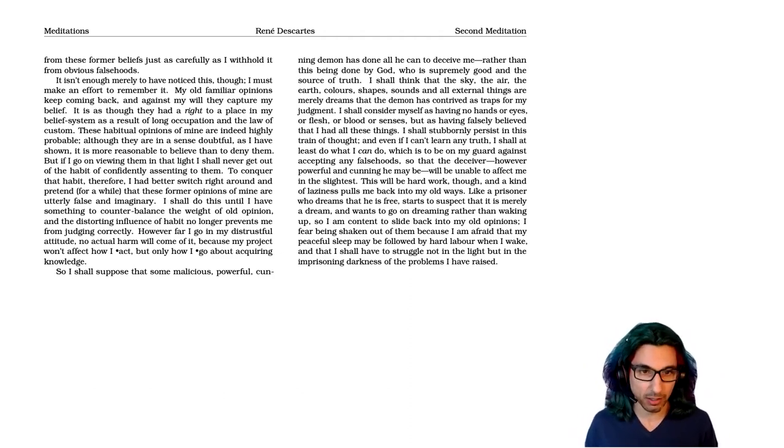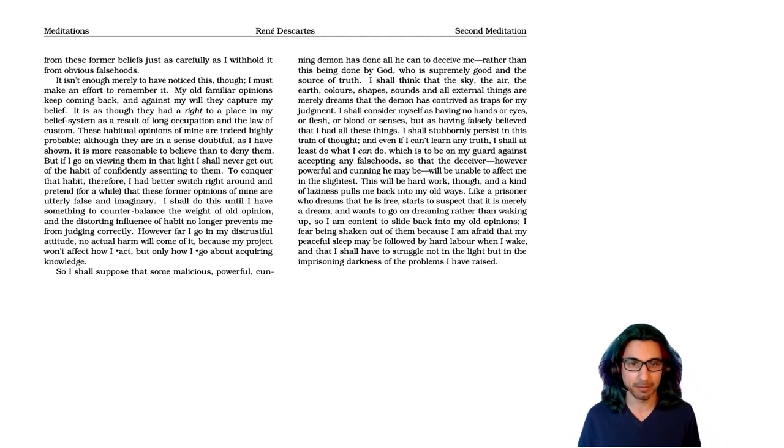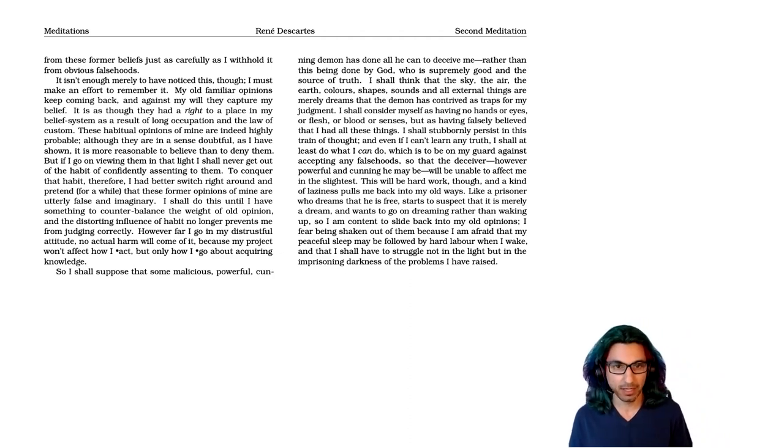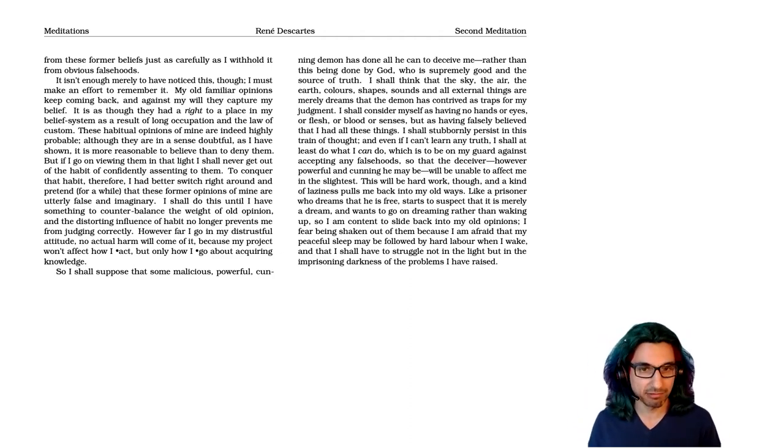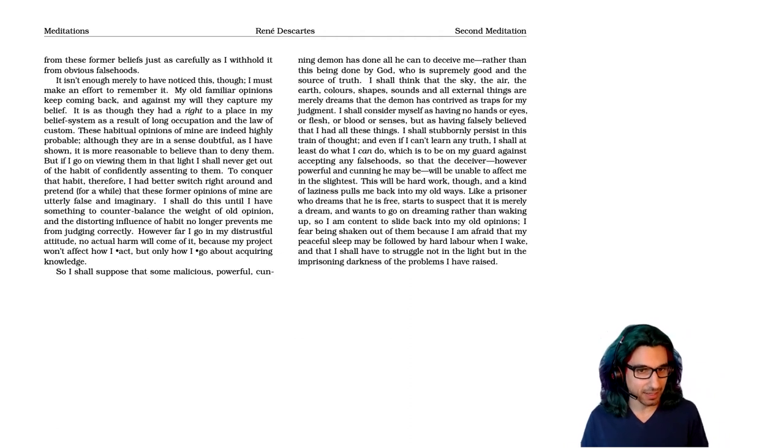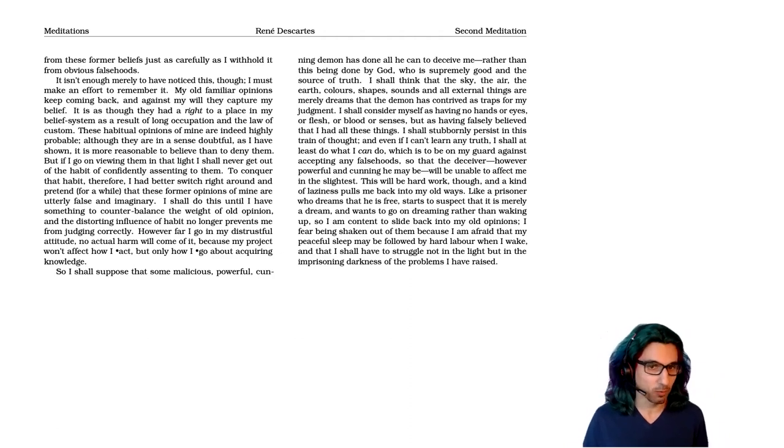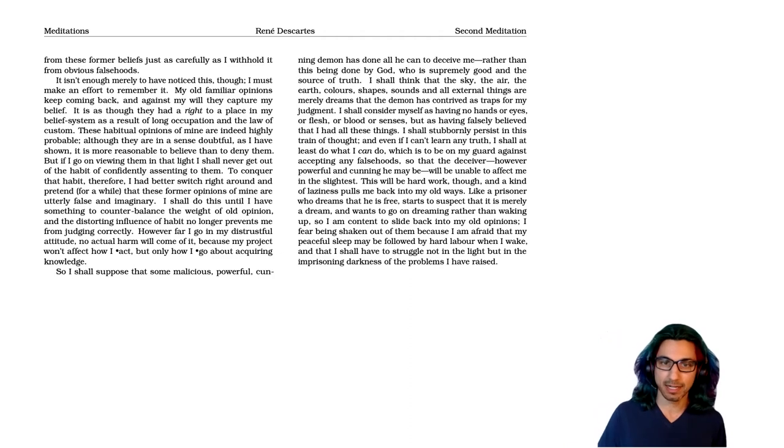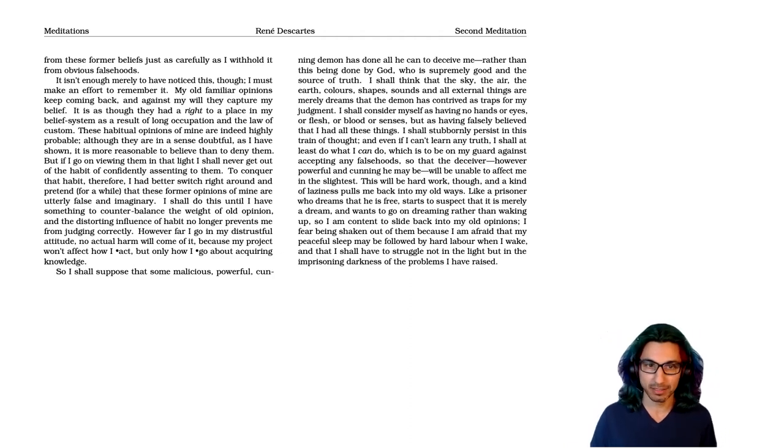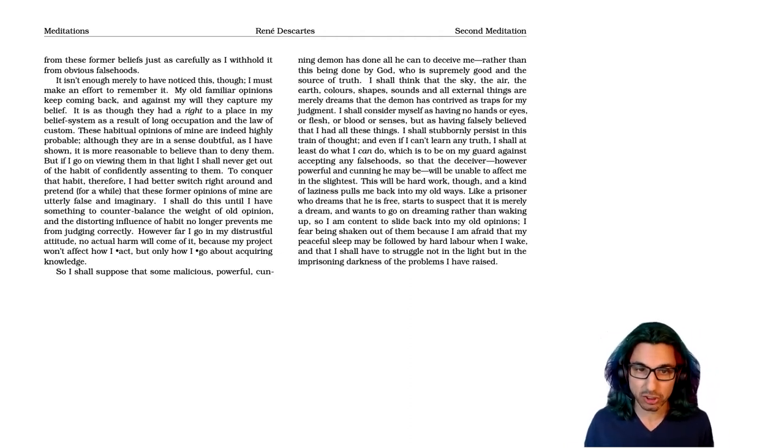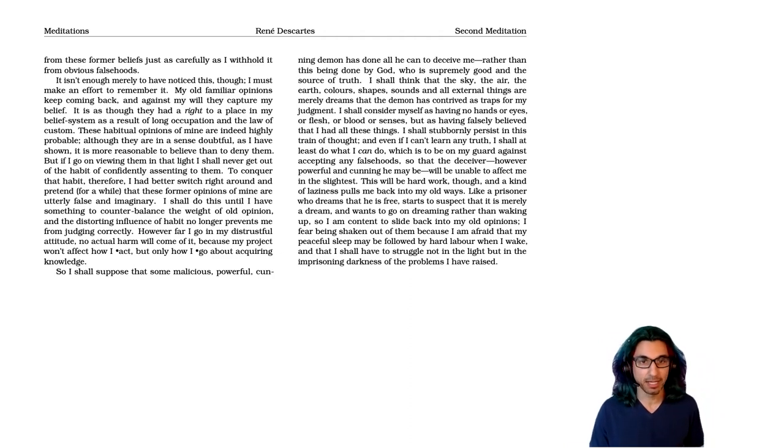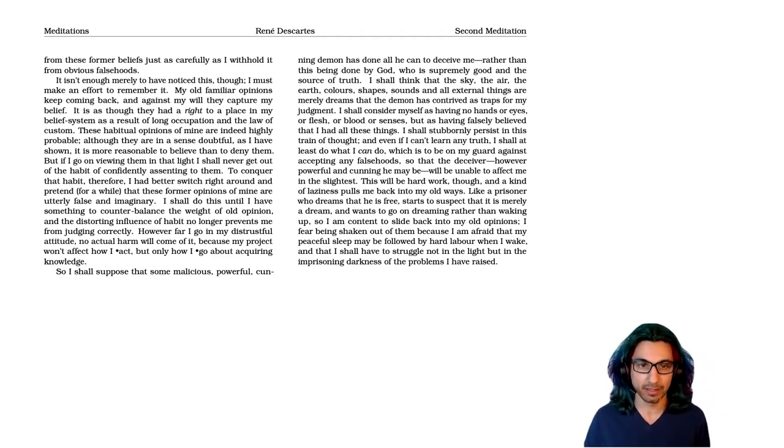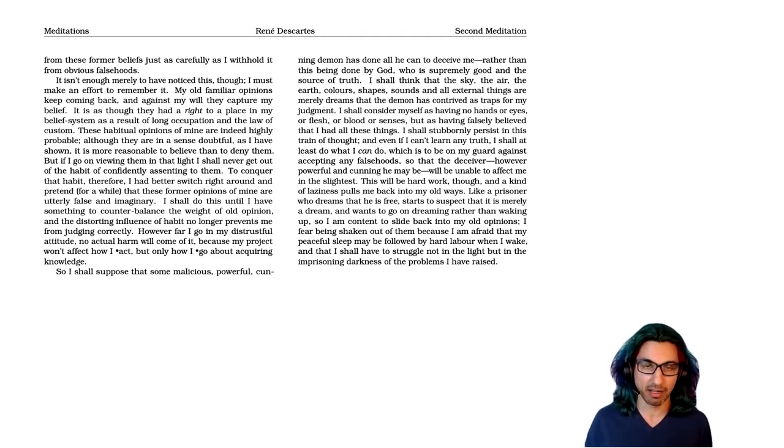This will be hard work, though, and a kind of laziness pulls me back into my old ways. Like a prisoner who dreams that he is free, starts to suspect that it is merely a dream and wants to go on dreaming rather than waking up, so I am content to slide back into my old opinions. I fear being shaken out of them, because I'm afraid that my peaceful sleep may be followed by hard labor when I wake, and that I shall have to struggle, not in the light, but in the imprisoning darkness of the problems I have raised.